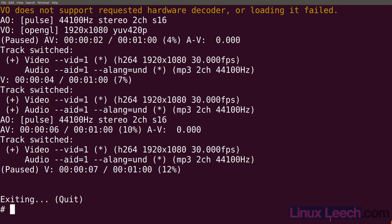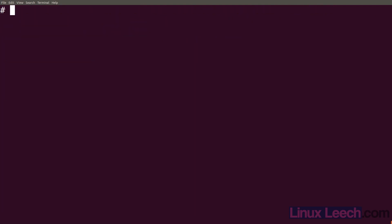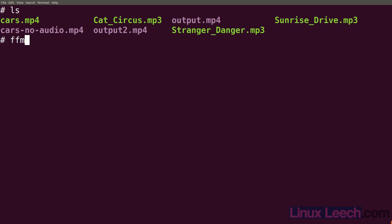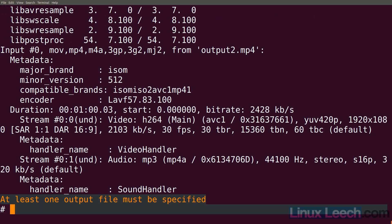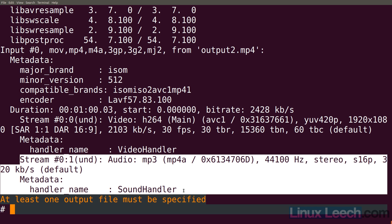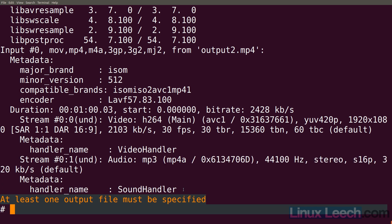Let's look at what's going on. Let's do ffmpeg dash i output2, and you can see we only have one audio stream. What happened to the one we tried to add? By default, if a video doesn't have an audio stream ffmpeg will handle that, but if it does already have an audio stream - even a silent one - it won't automatically add your other audio stream.